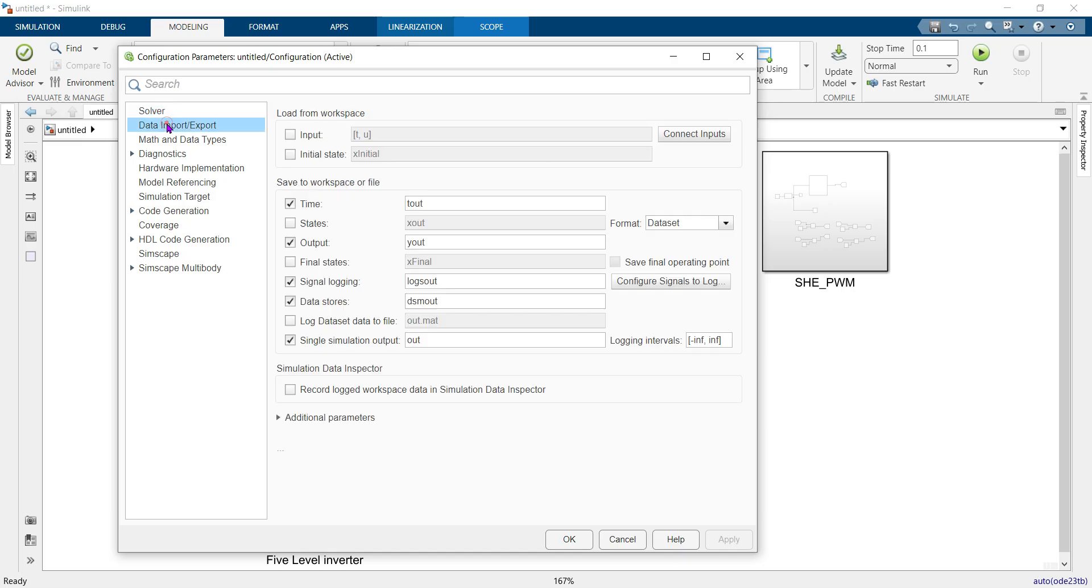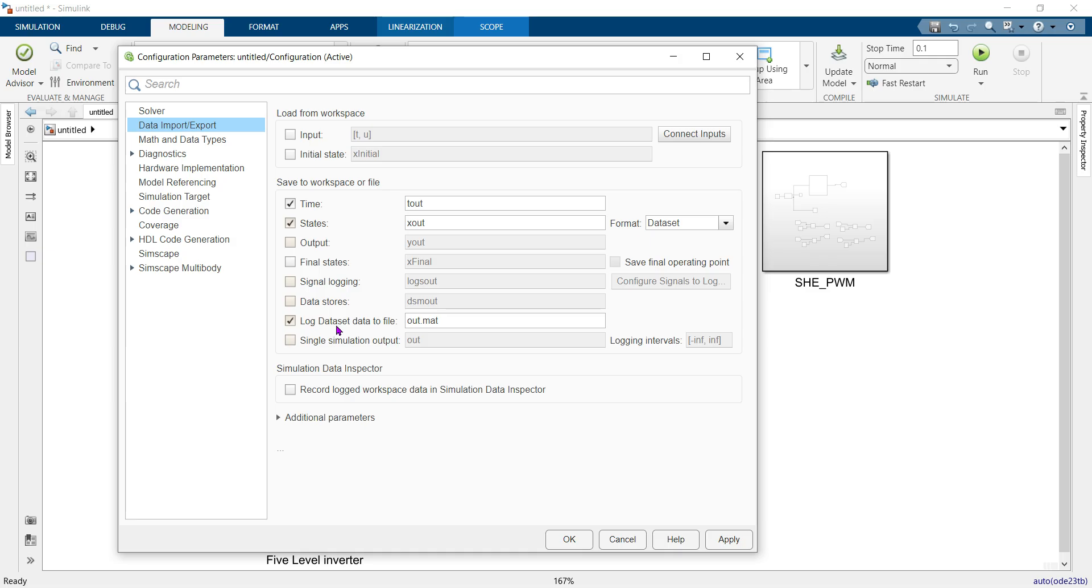Go to Data Import/Export. Check 'time' and 'state', uncheck the other options, and check 'log dataset data to file'. These three options—time, state, and log dataset data to file—should be checked. Now click OK.